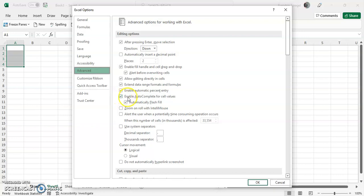Right here it says 'Enable autocomplete for cell values.' You can uncheck that box, click OK.